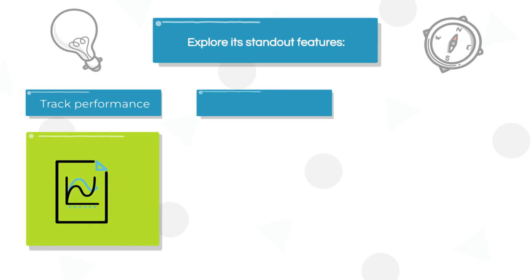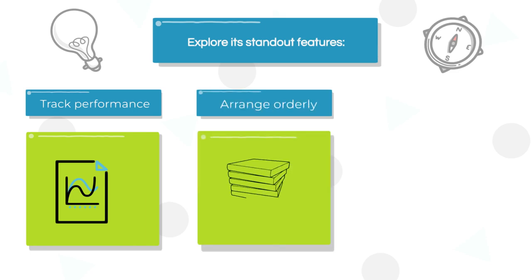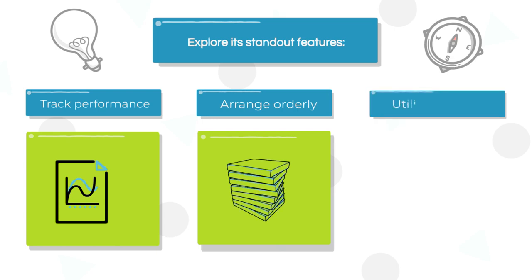And for wider reach, utilize our RSS feed creation feature to seamlessly integrate with other platforms.